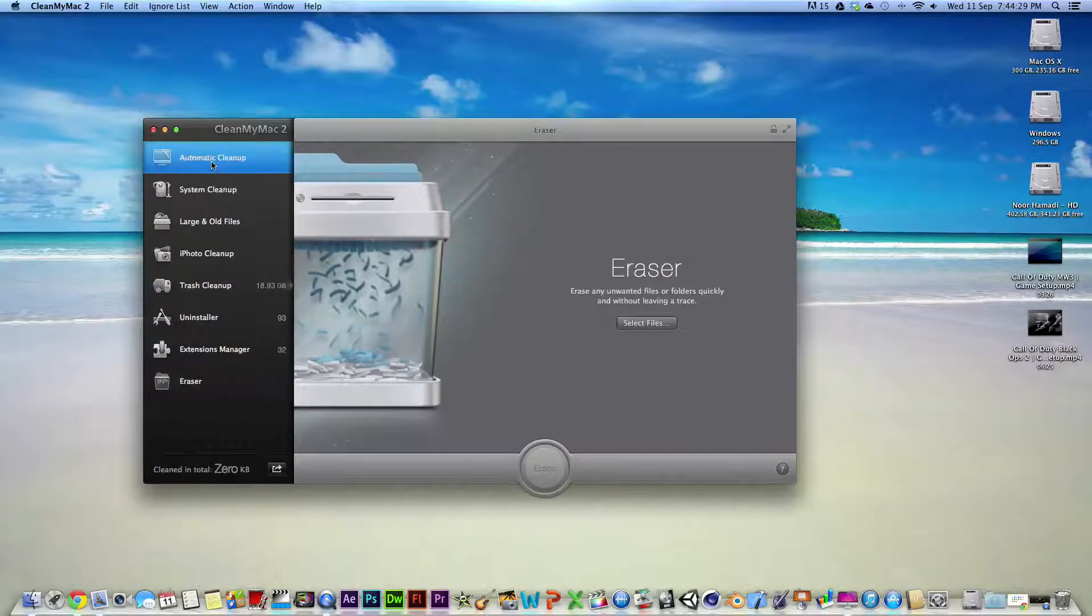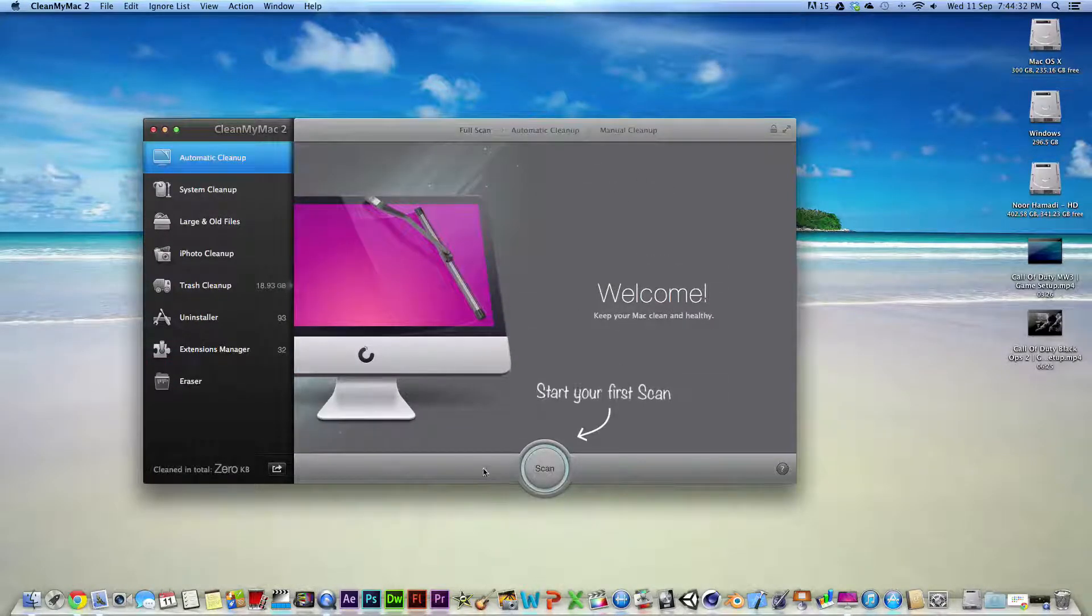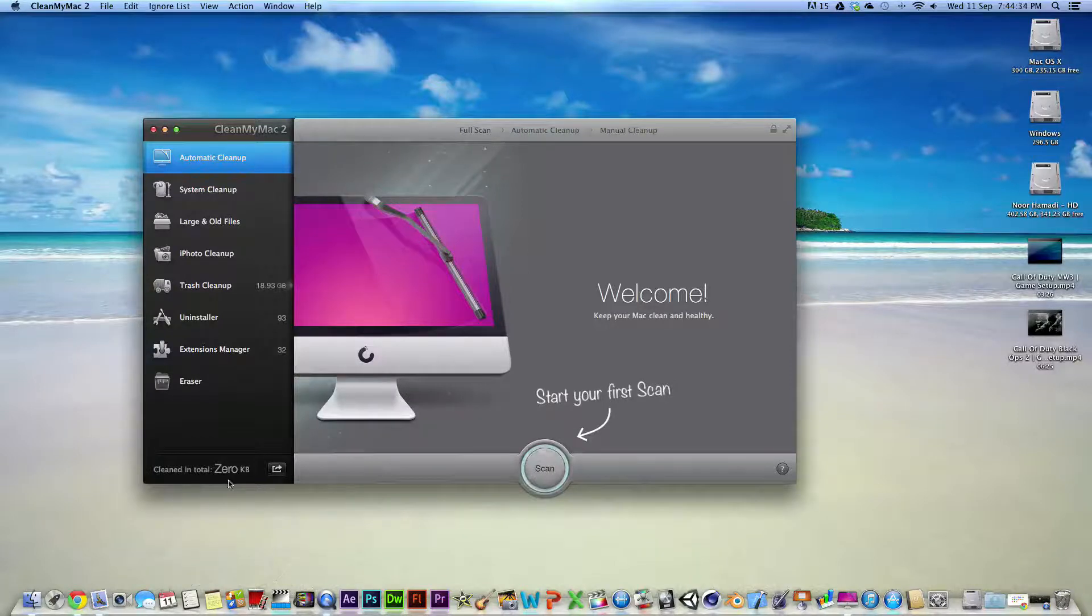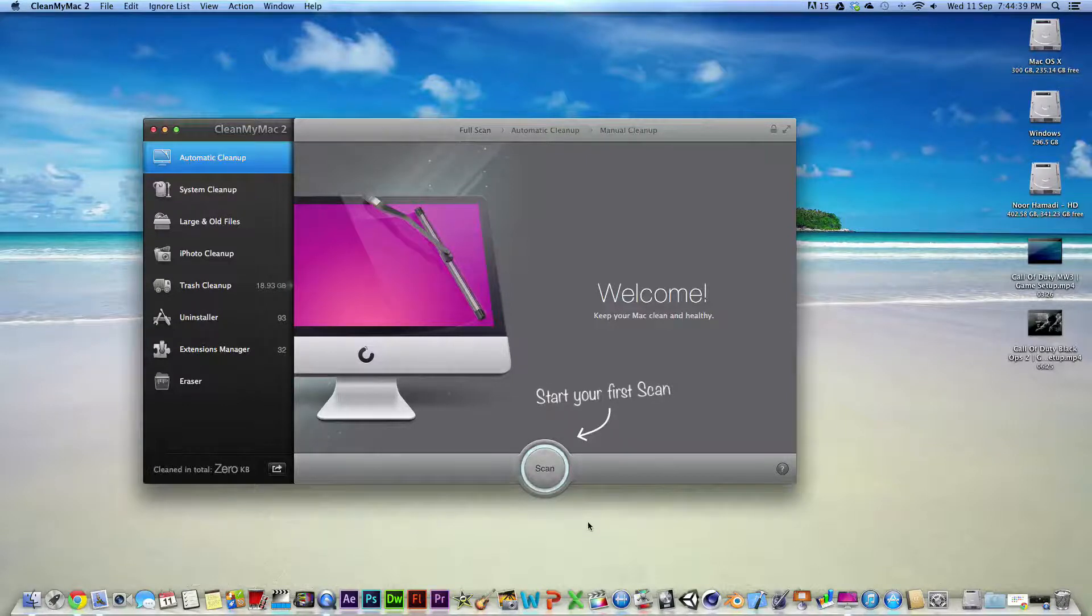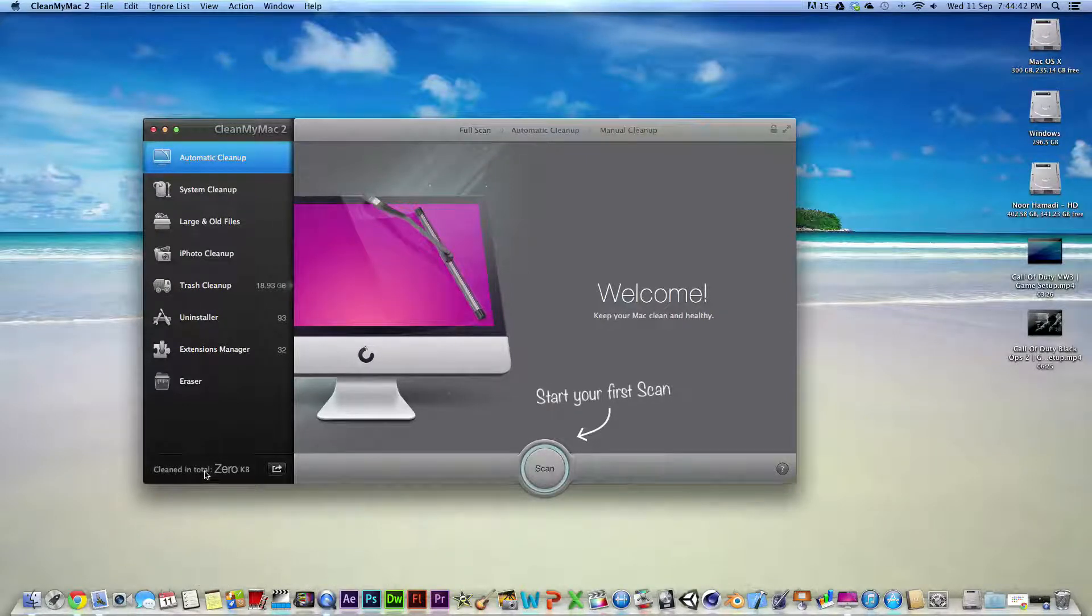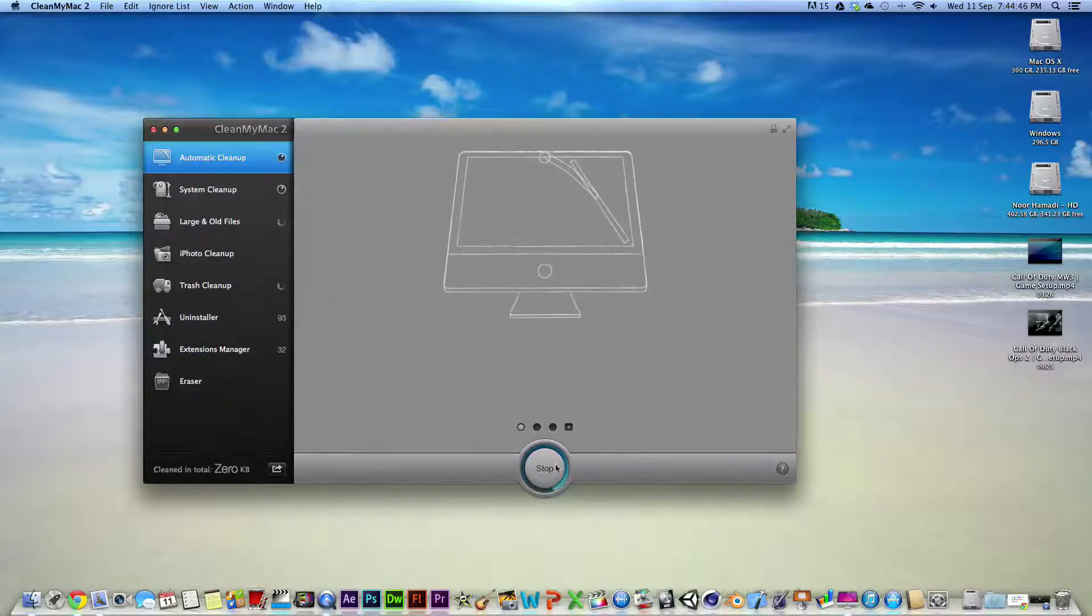So what you really want to be doing is, I'll just do my first scan. As you can see, I've never used this before. Well I have, but I uninstalled it and installed it again just for this video. So yeah, I'll just scan it now.